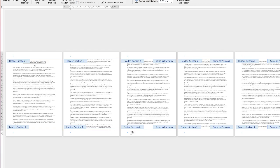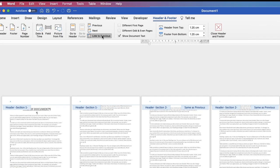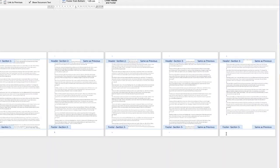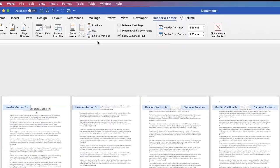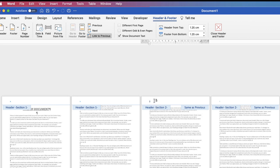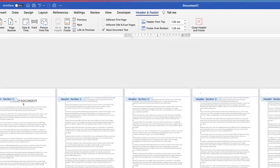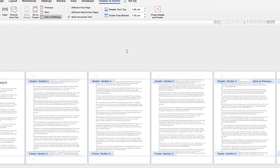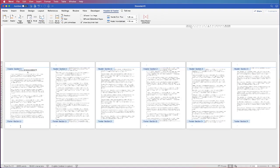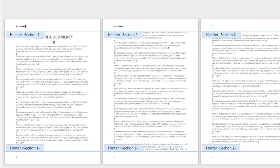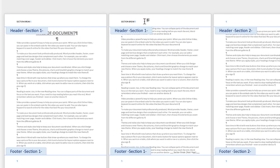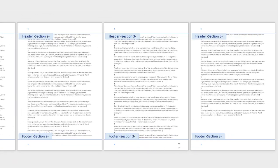We need to unlink them again. Go to the footer of Section Two, Link to Previous. Then go to Section Three, Link to Previous. Do the same for the headers — go to Section Two, take out Link to Previous, then Section Three, Link to Previous. Now go to page one Section One and type your content — you can see it applies to pages one and two. Then in Section Three add a different footer and you can see it's different for Section Three.